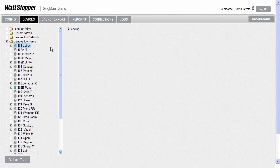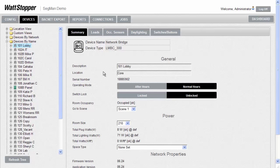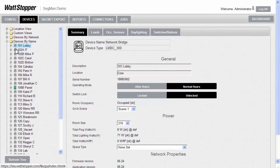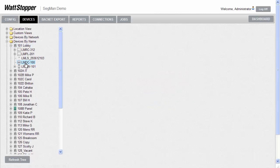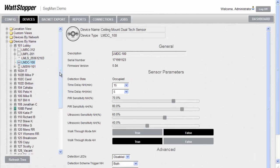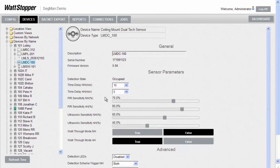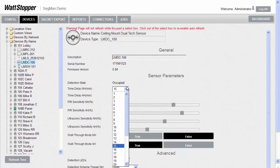So here, this particular room has been labeled 101 lobby and given a location of core. If I expand the info by clicking the plus symbol next to the bridge, you can see the individual devices in that space. Here's an occupancy sensor in that space. And when we select it, we can see its information including the normal hour and after hour time delay setting. By clicking on this drop-down menu, we can change the time delay of that sensor. We can change it from 15 minutes to 10 minute time delay for normal hours.